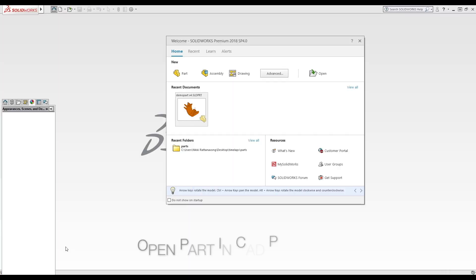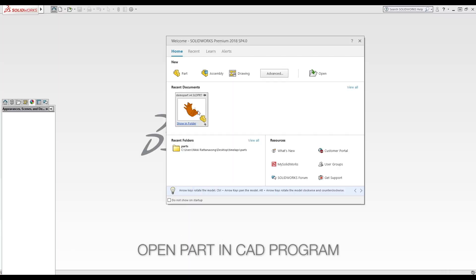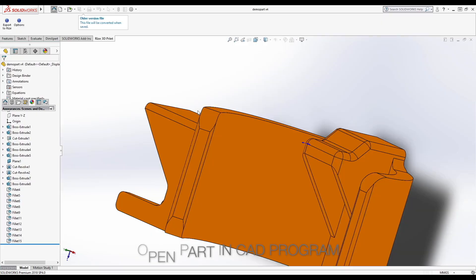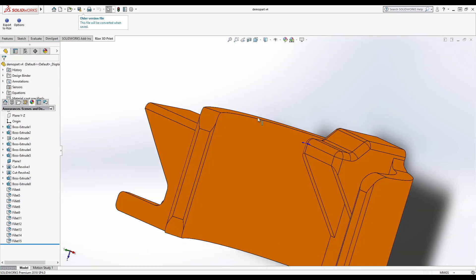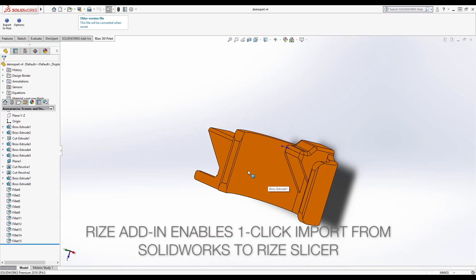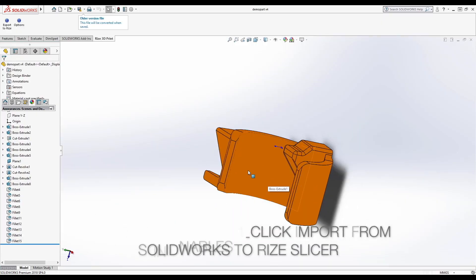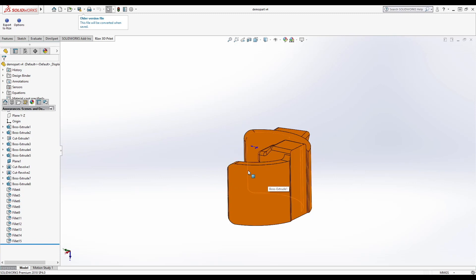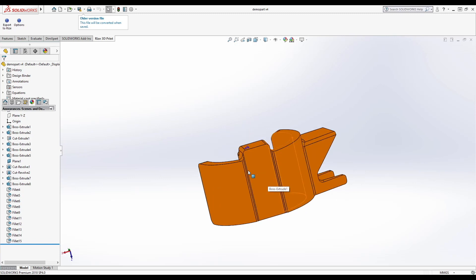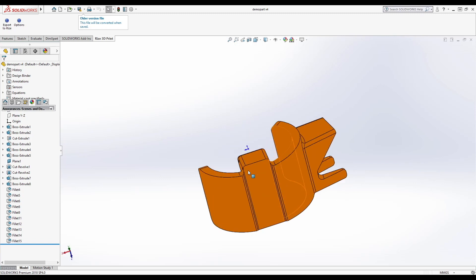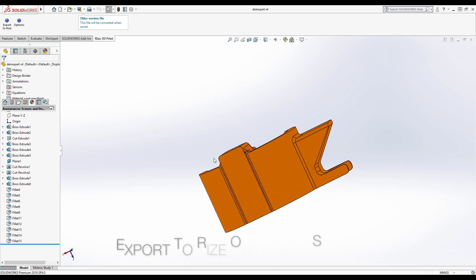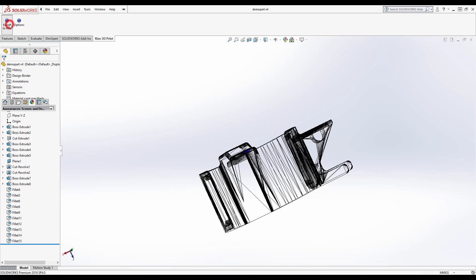First you open your part in your CAD system. This is SOLIDWORKS, and for SOLIDWORKS and other programs, we've created an add-in that enables you to bring your part into the Rize One-Touch Slicer. You just click the Export to Rize button, and your part is automatically brought into the Rize One-Touch Slicer.